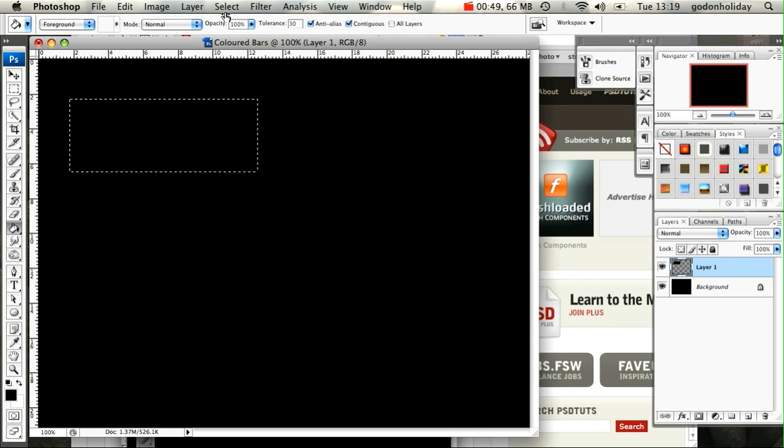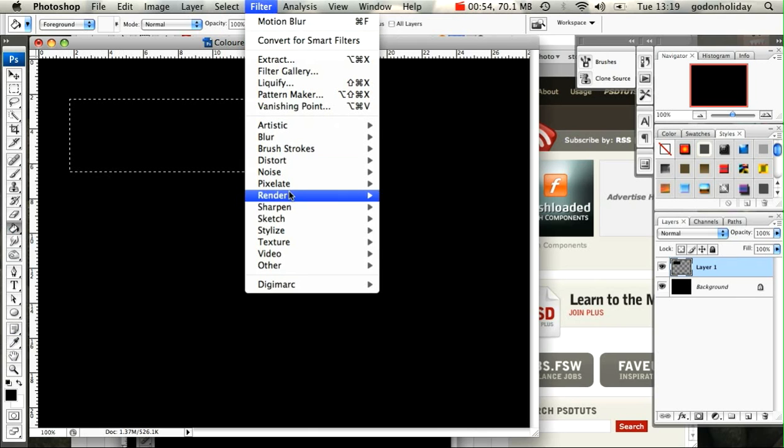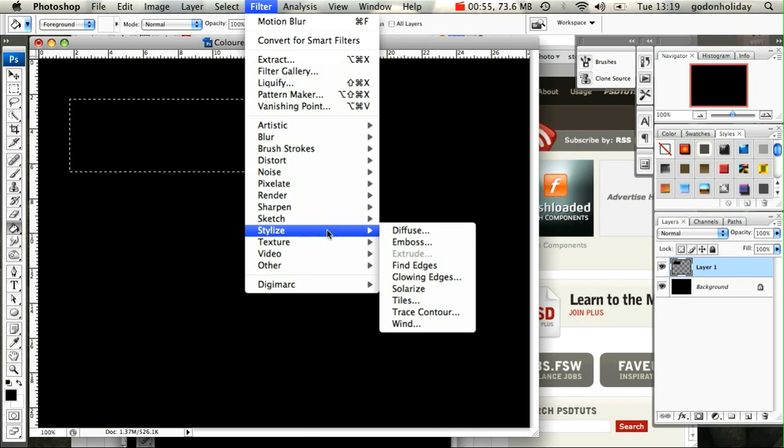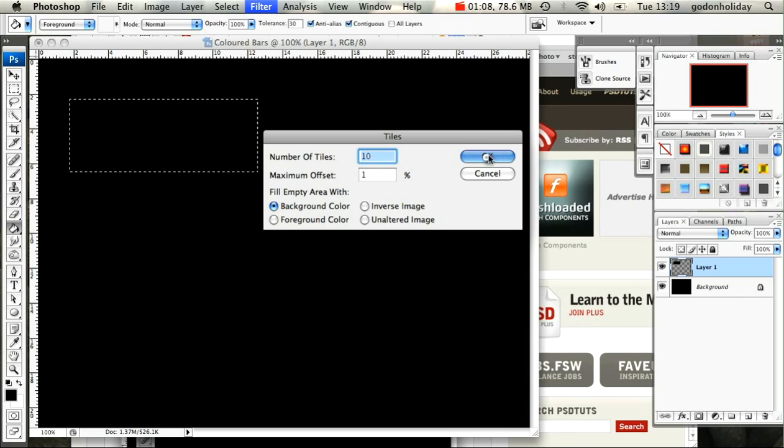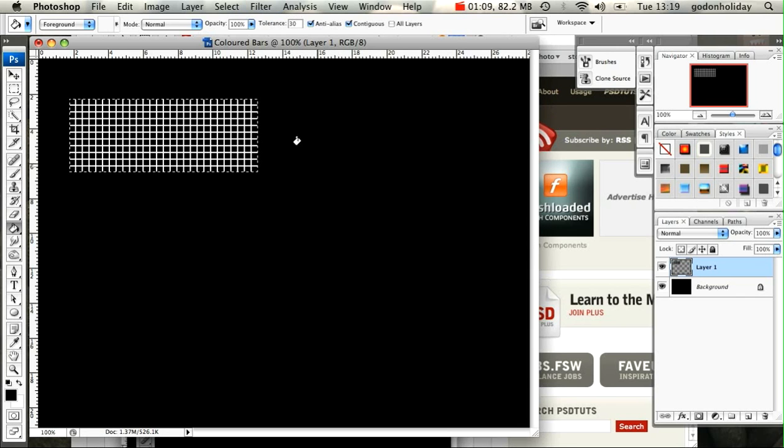Okay, so let's create these bars. Go to Filter, down to Stylize, and we're going to add some tiles in. Now I've got mine set to number of tiles 10, maximum offset is set to 1%, and I've got Use Background Color. So let's go OK, and there's our grid.